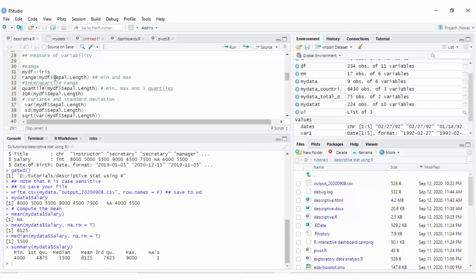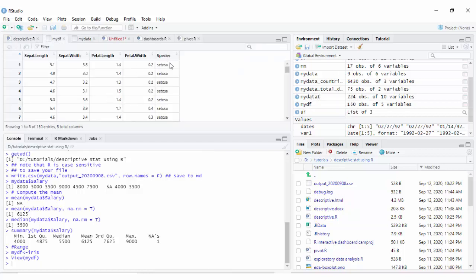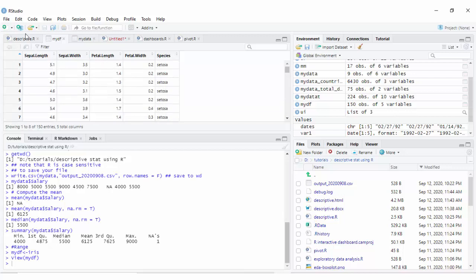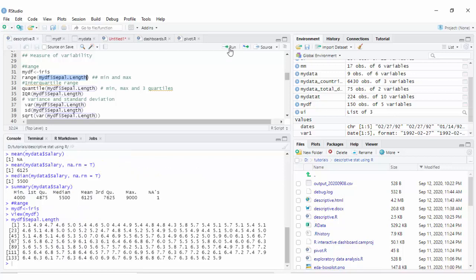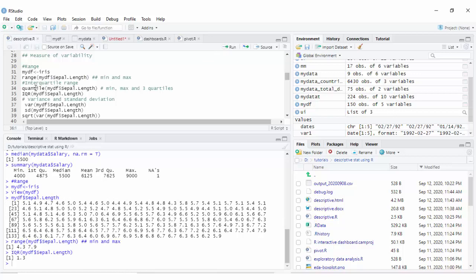First is the range. Using the iris dataset — which contains setosa, virginica, and versicolor — let's take the variable sepal length and get its range using the function range, which gives the minimum and maximum. You can also get the interquartile range using the iqr command. Note that you can use the function quantile, which gives you the minimum, maximum, and three quartiles.